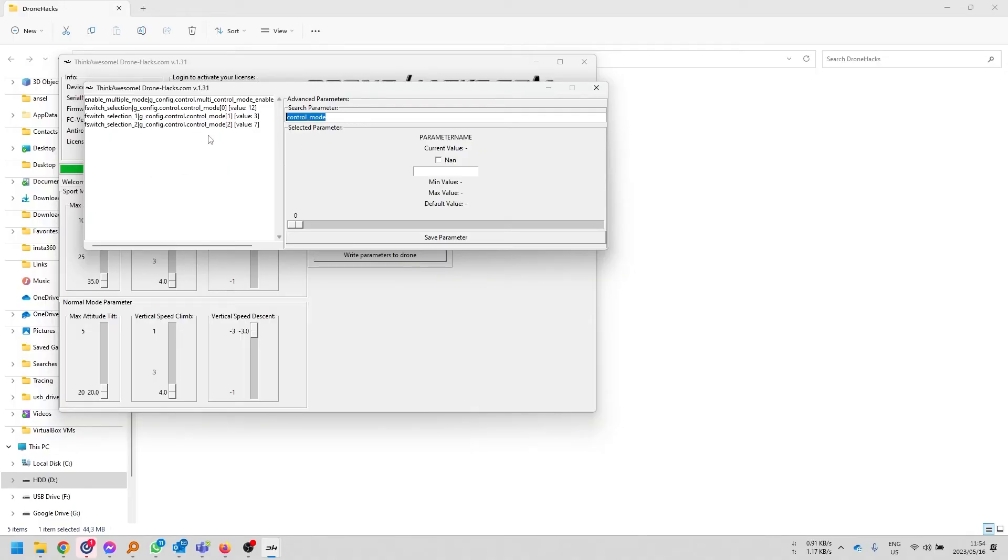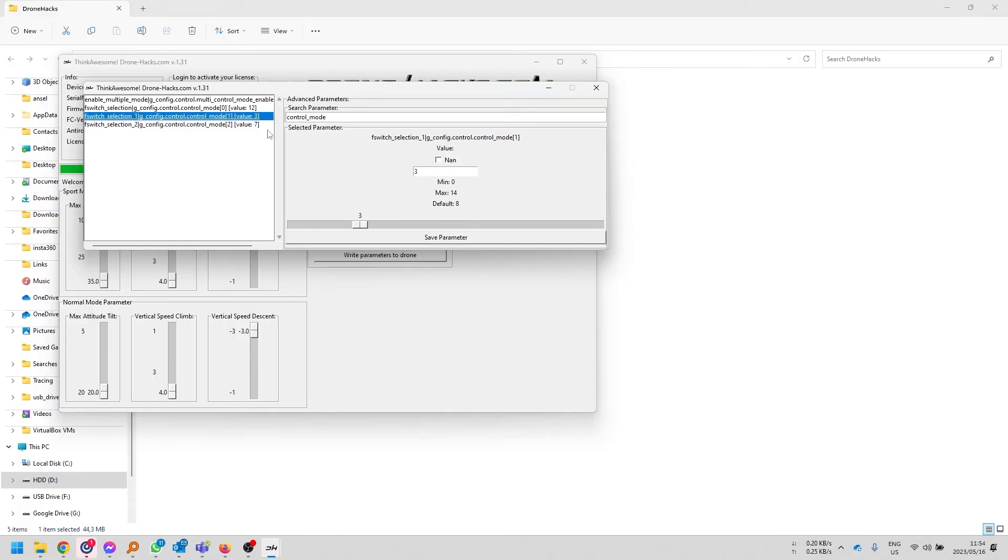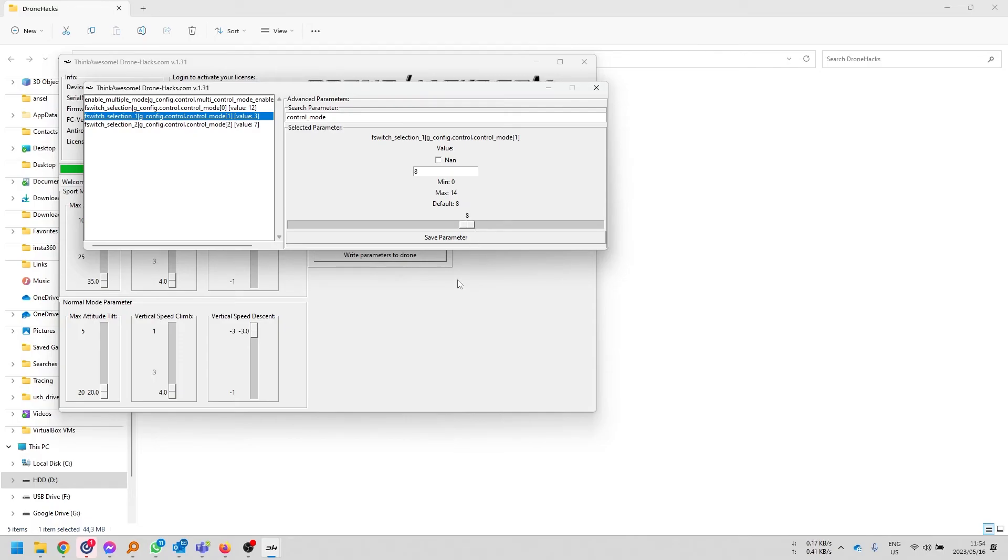Okay, so I want to change the control mode of only my sport mode switch. In this case, we've made sure that it is mode 1 and the value you need to change is from 8 to 3. So, the default is 8. And if you want, so this is not just normal sport mode. And if you want to enable ATTI mode on the sport mode switch, then you're just going to drag it down to number 3.